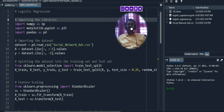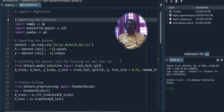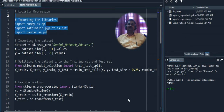Now let's look at the coding part for logistic regression. Any machine learning program uses three main packages: NumPy (numerical Python for mathematical calculations), Pandas (for reading CSV files and working with data frames), and Matplotlib (for displaying graphs such as bar charts, pie charts, or scatter plots). We import all three at the start of the program.